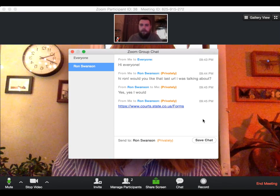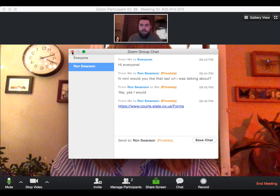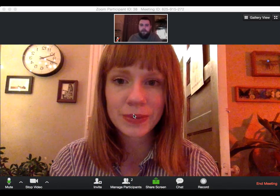Alright, so that is how you use the chat feature within Zoom.